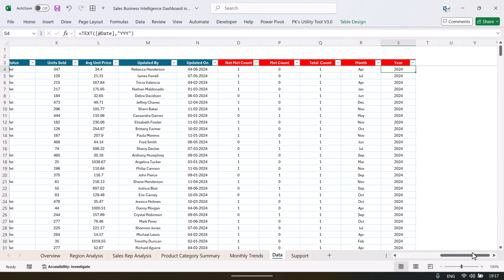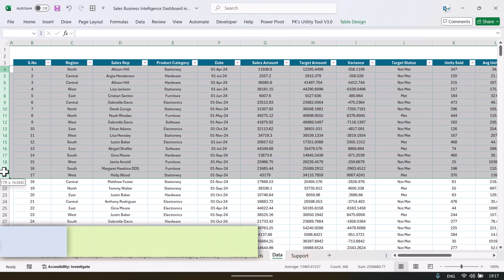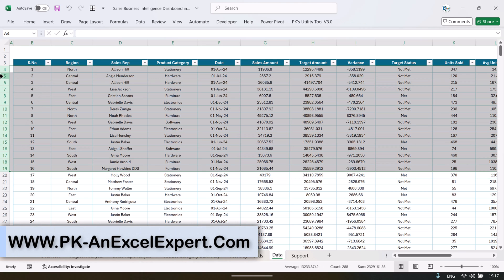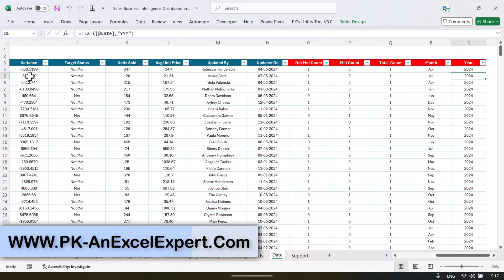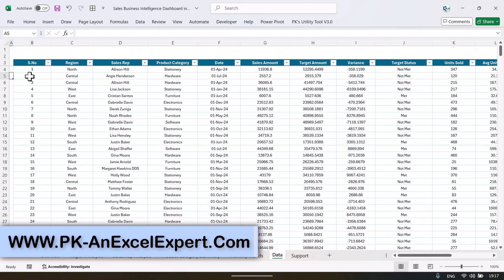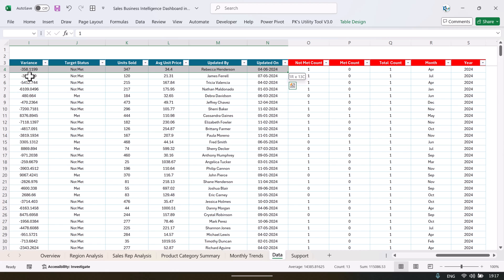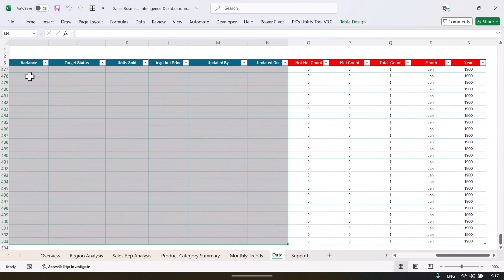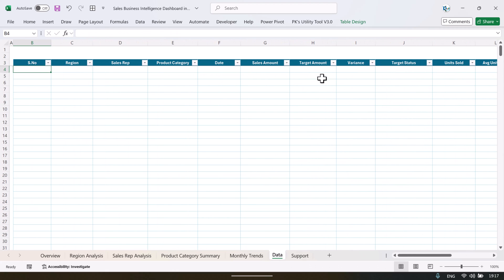Once you have created all this information, if you want to update your data what you can do is just delete the data from here — just delete this, keep the formulas only — and you can delete this data like this, just simply delete, and then you can enter your data from here.